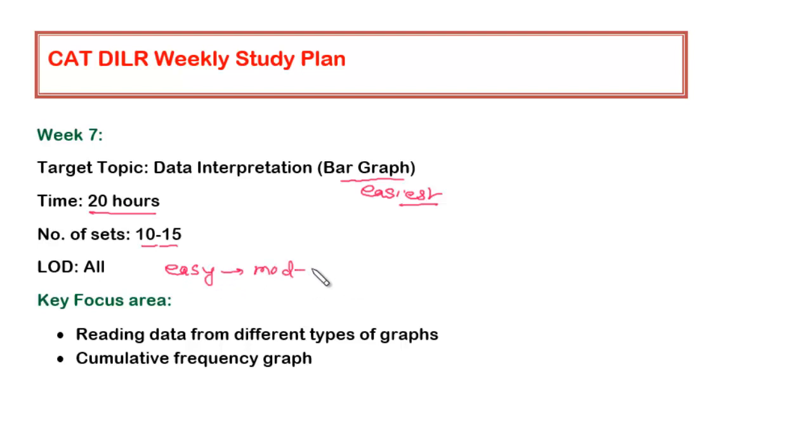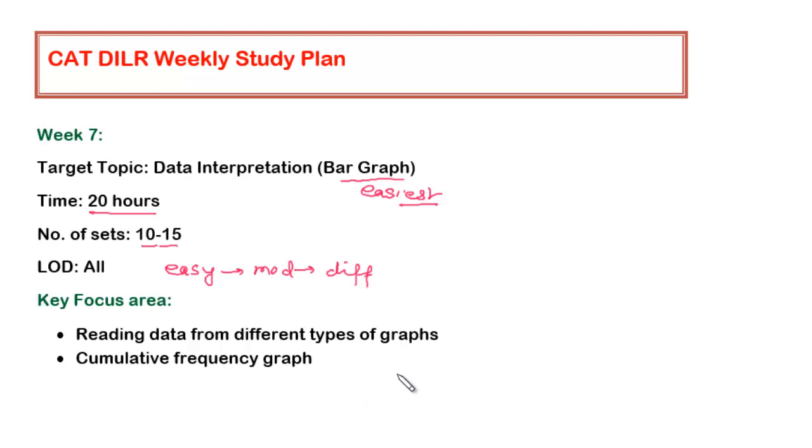What should be the key focus area? Like table graph, wherein we have to focus more on the relationship of data given in the table, and if there are multiple tables we have to connect the data, a similar sort of approach we have to follow. Whilst going through these sets, you will come across various types of bar graphs, so you have to be in a position to read the data from different types of graphs.